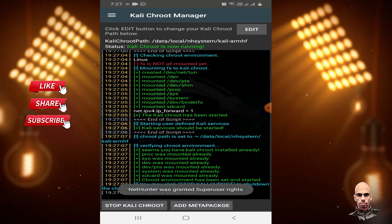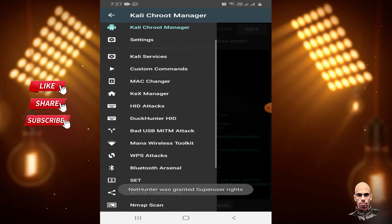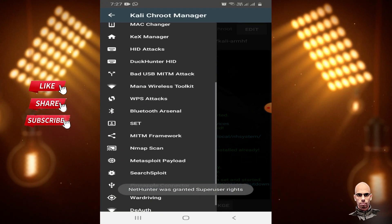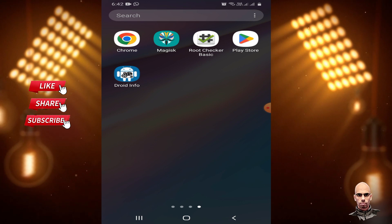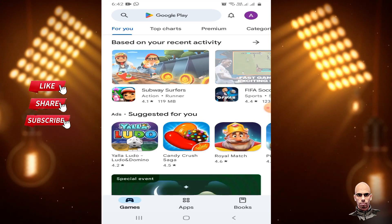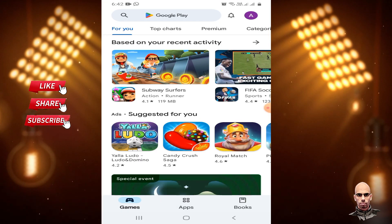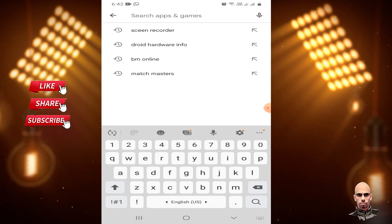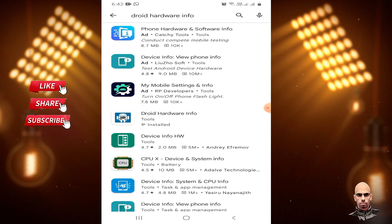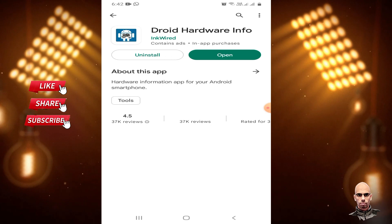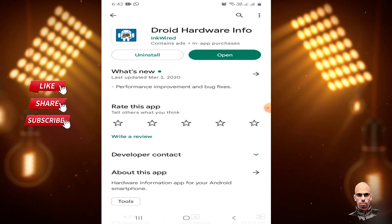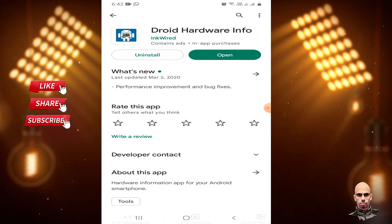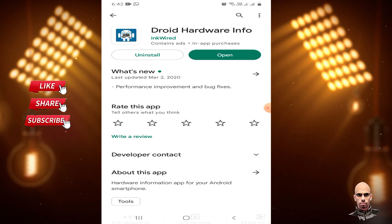How to install Kali NetHunter Rooted Edition on any rooted Android? First, from Play Store, search for Droid Hardware Info and install it to know if your Android processor is ARM-HF or ARM-SCIS-T4.